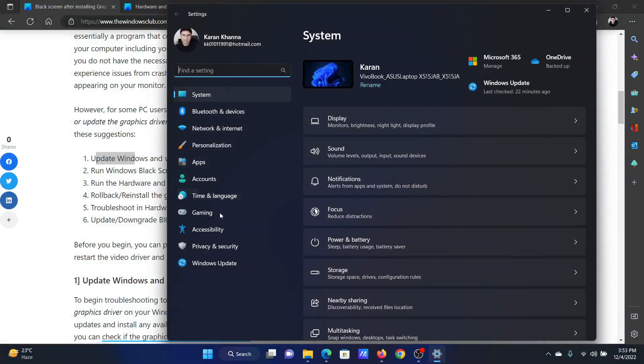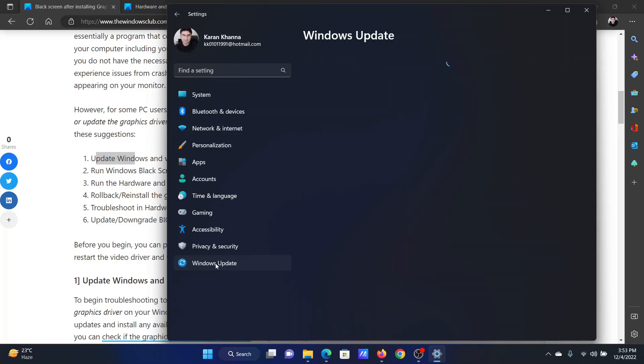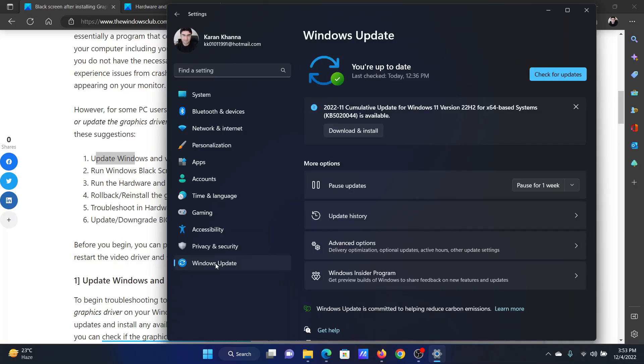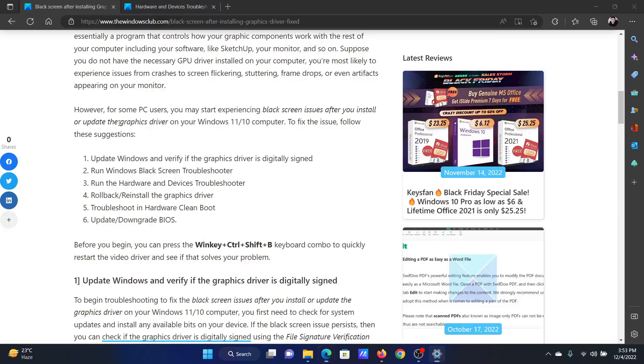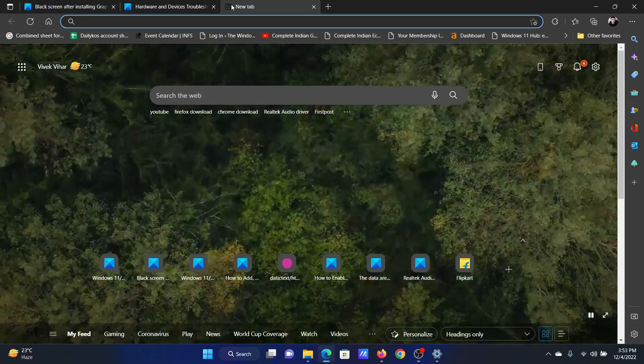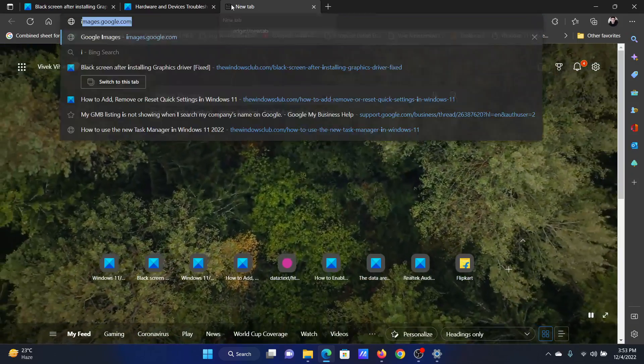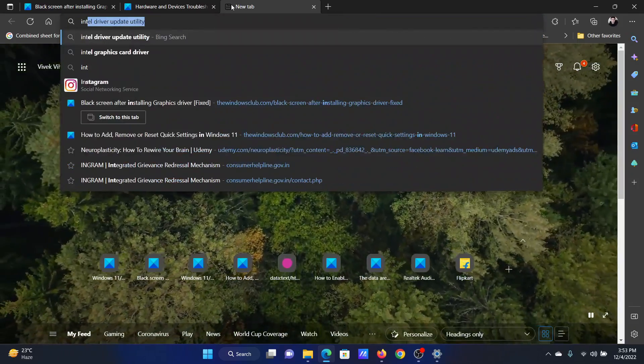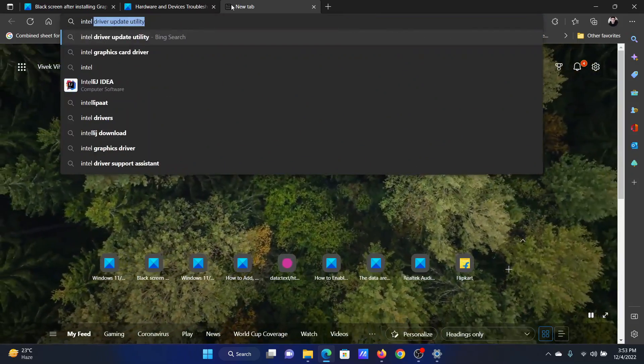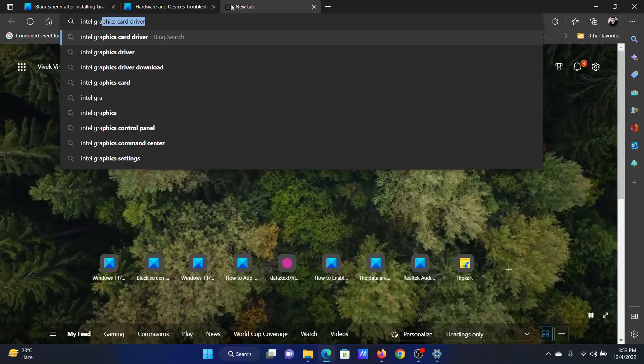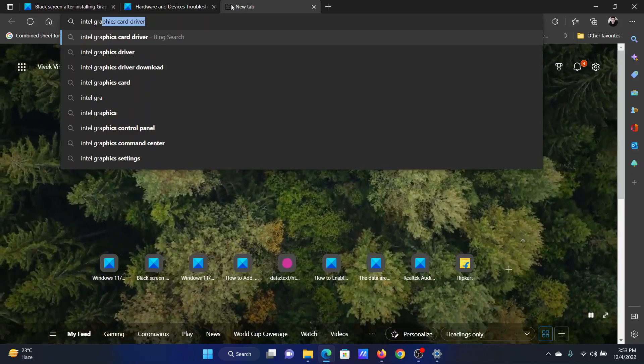In the Settings window, go to the Windows Update tab on the list on the left-hand side. In the right pane, click on Check for Updates.